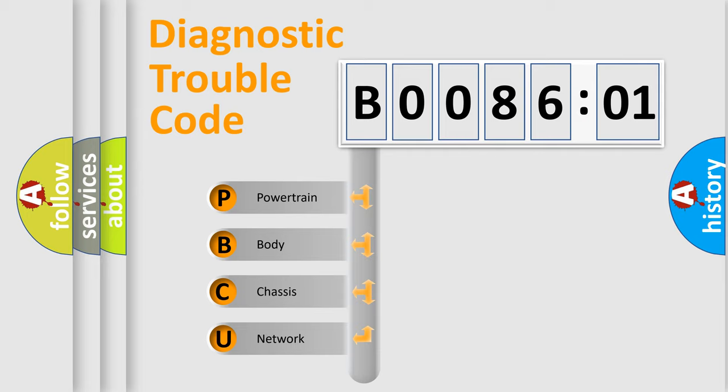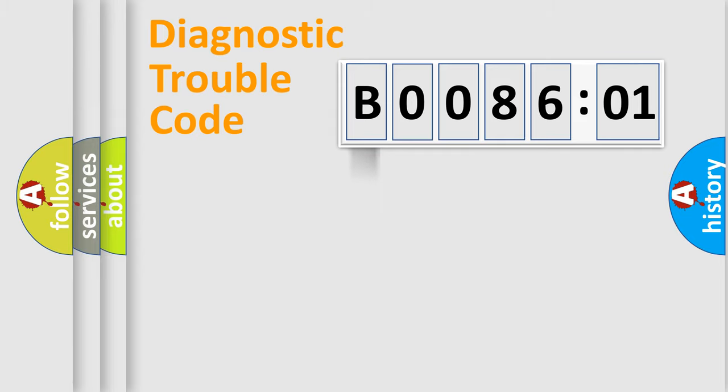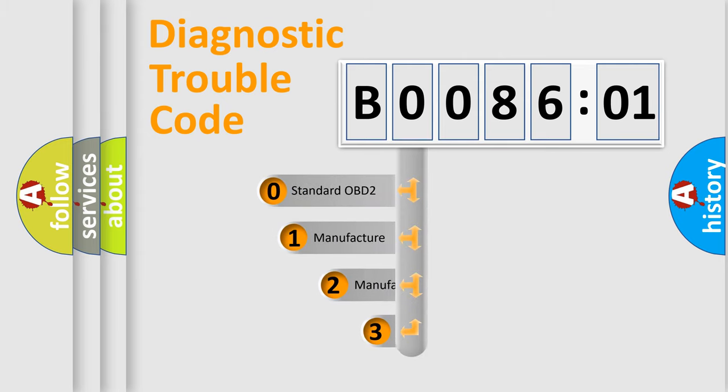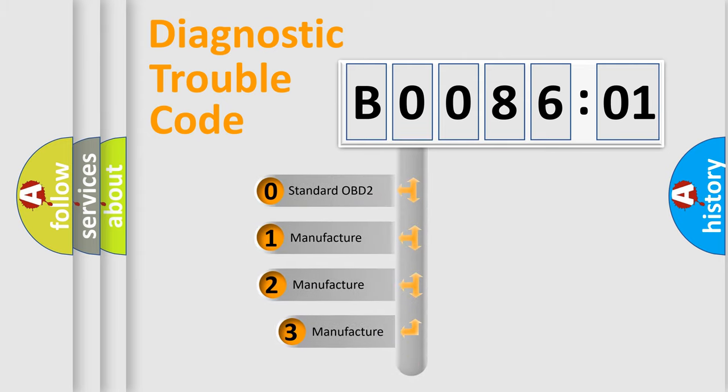We divide the electric system of automobile into four basic units: Powertrain, Body, Chassis, and Network. This distribution is defined in the first character code.